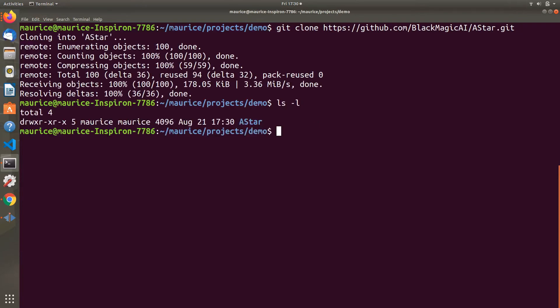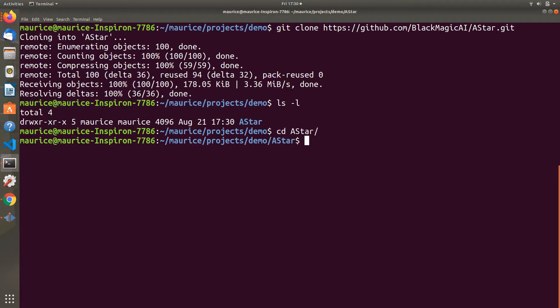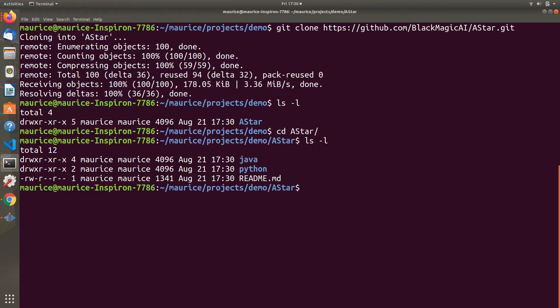Here we have the A-Star project on our file system. We're going to dig deeper into that and cd into that folder. That shows us the Java and Python folders.